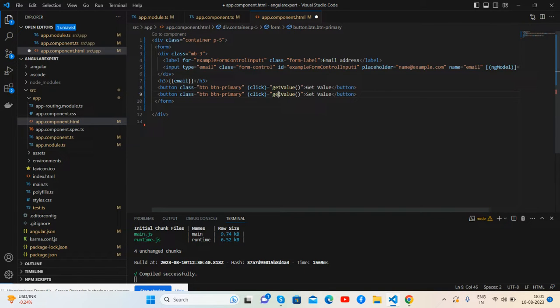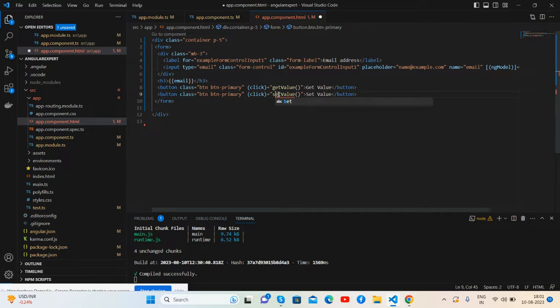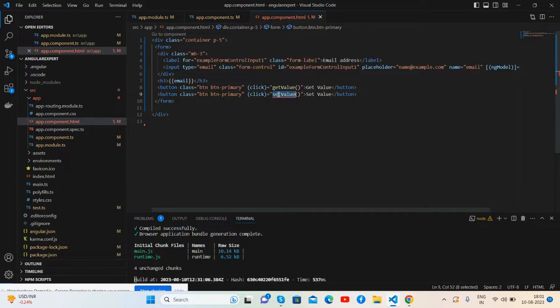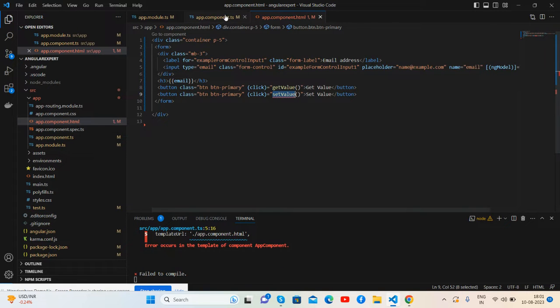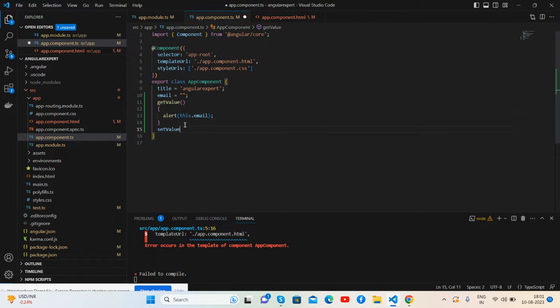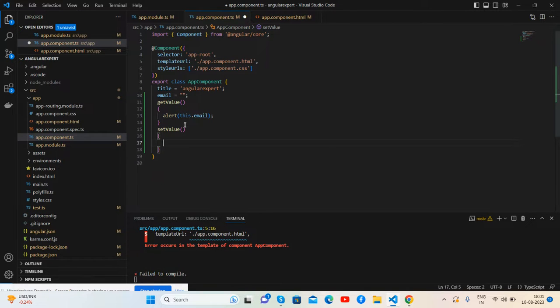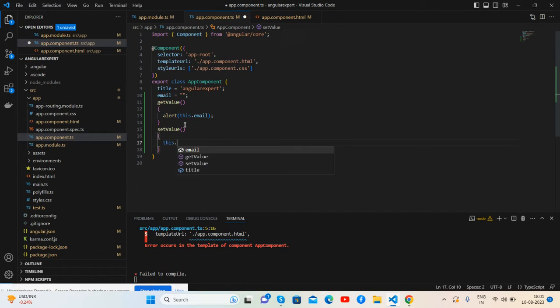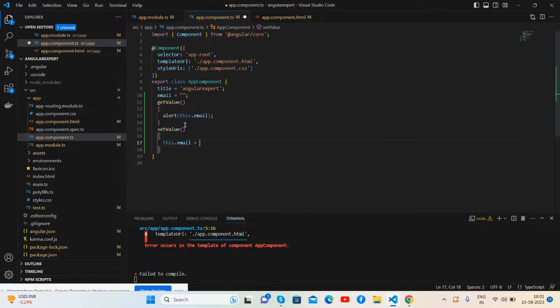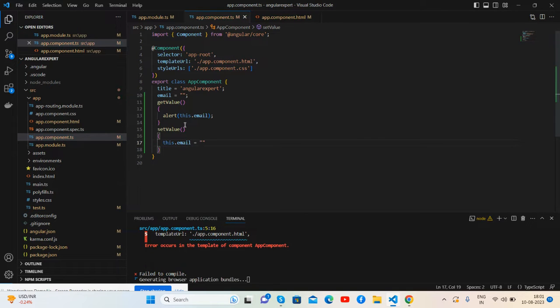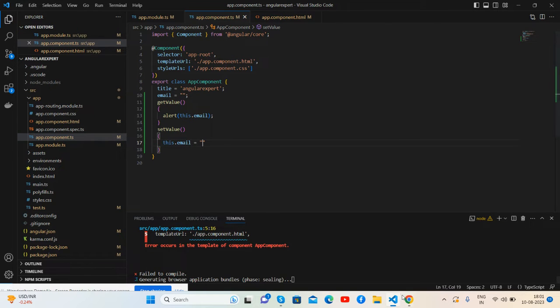Set, and name is set value. Very simple, same here. This dot email is equal to blank. Save it and check.